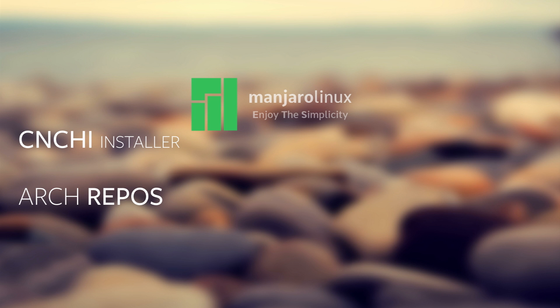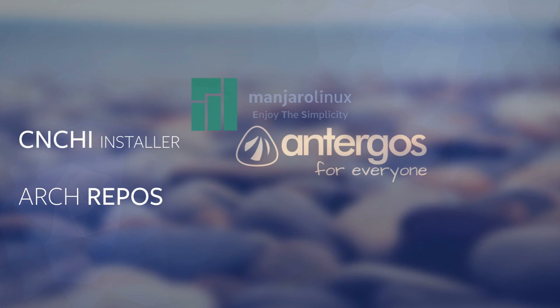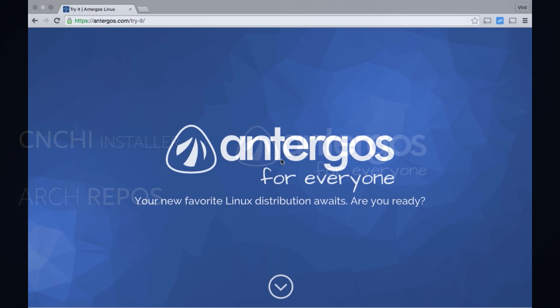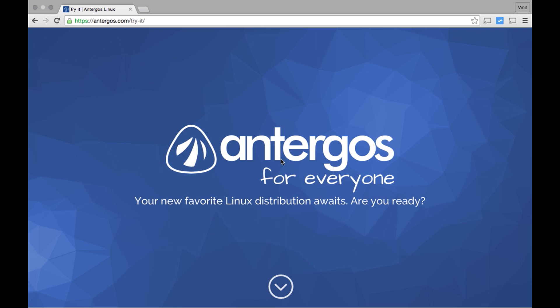So Antergos uses the same Arch repos, so you get all the bells and whistles of Arch without dealing with the complexity of installing it. All right, enough of theory. Let me do a live Antergos installation and while it's installing we can talk more about Antergos OS.